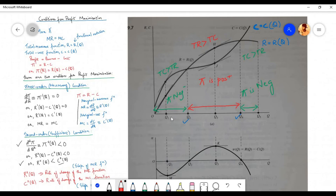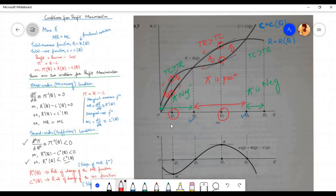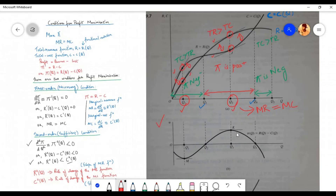In panel A of the figure, the slope of the total cost curve equals the slope of the total revenue curve at two points, that is at output level q1 and q3. This is clearly evident in the figure where the tangent lines drawn to the two curves are parallel to each other. The equality of the slopes of the total revenue curve and total cost curve at output levels q1 and q3 implies the equality of marginal revenue and marginal cost.